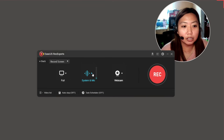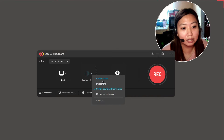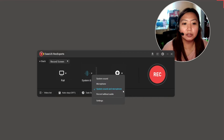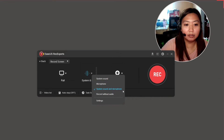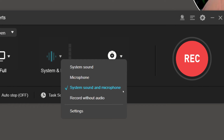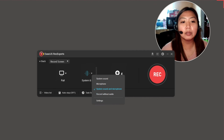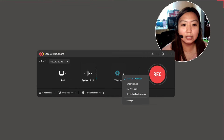Next, there are audio options: system sound, microphone, or system sound and microphone together. You can also record without audio if you want to record the screen only without a voice over.